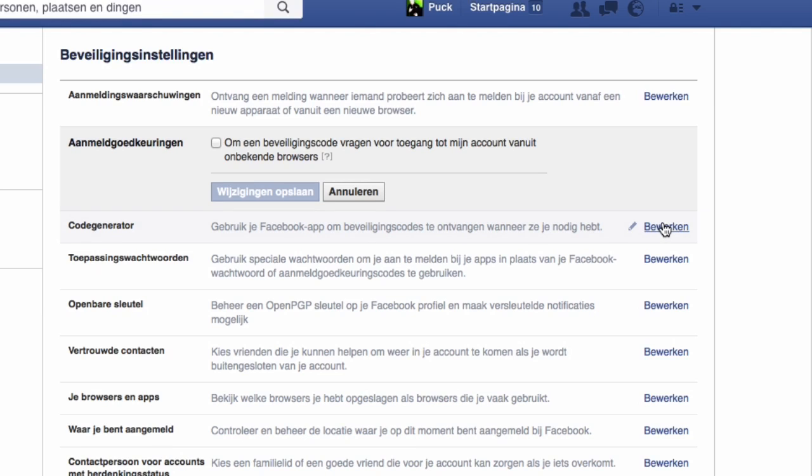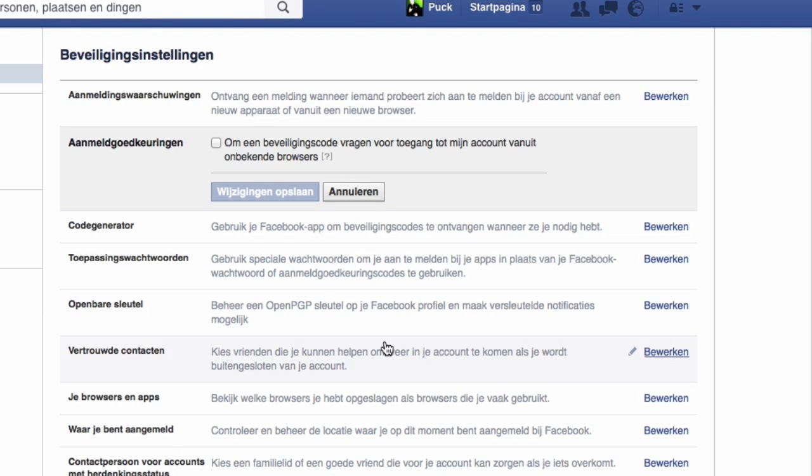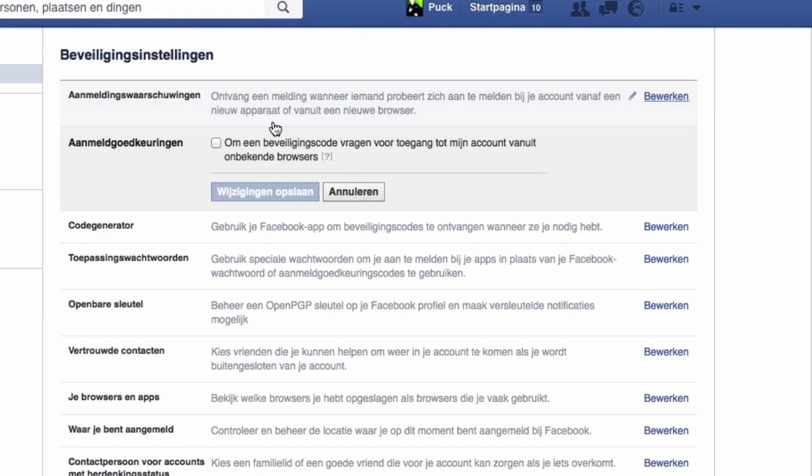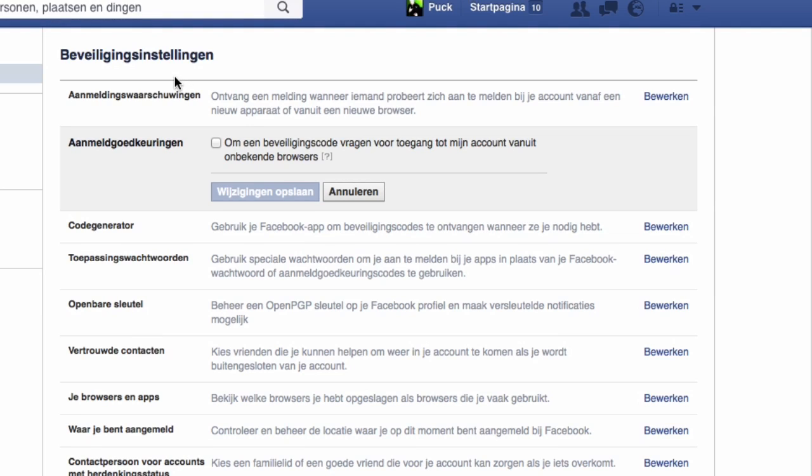But of course if you have it installed you can activate this as well. You have a code generator, use your Facebook app. There's different stuff you can also go and read about this, but these two here are the most important to set up. So whenever somebody logs into your Facebook with a strange browser, some browser that is unknown, Facebook will send you a little warning. It happens to me all the time when I'm logging in from some device that I'm repairing or some new Linux device that I just built.